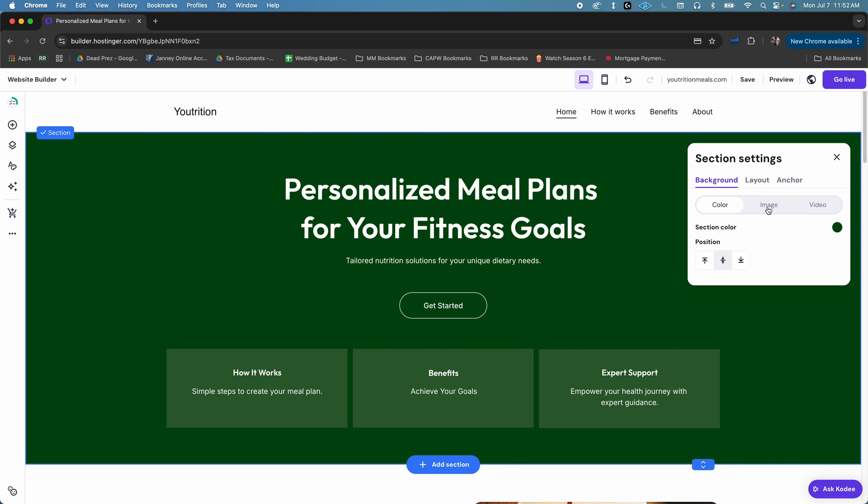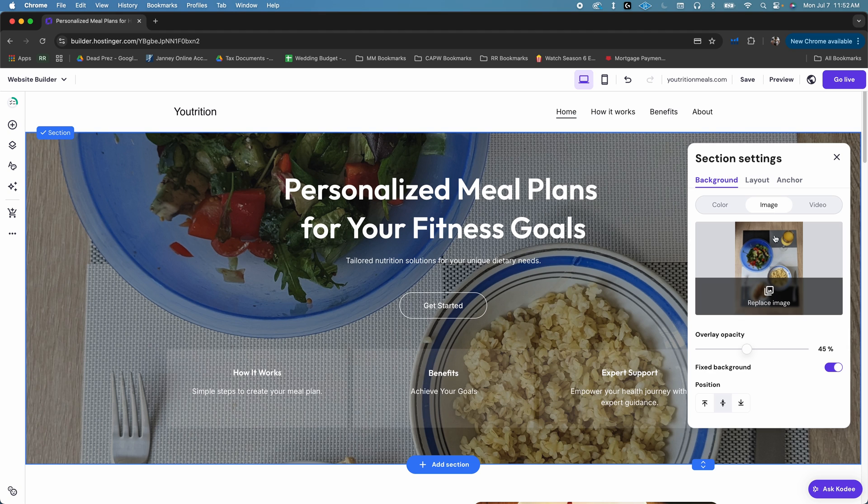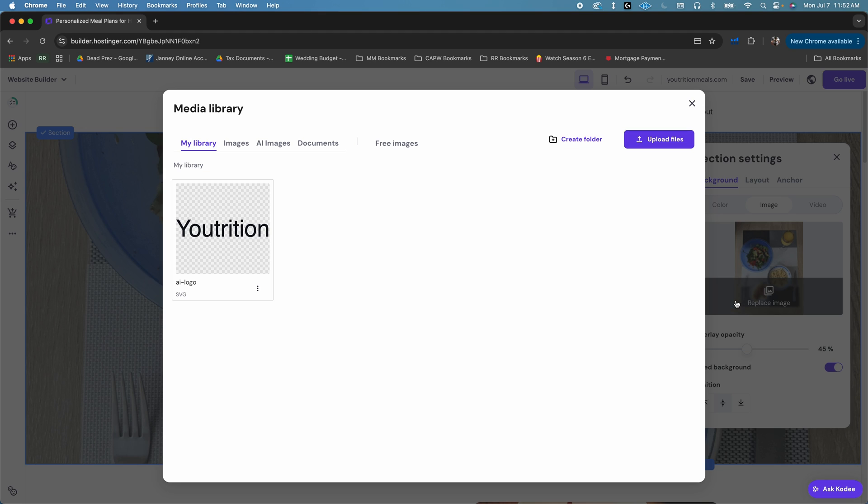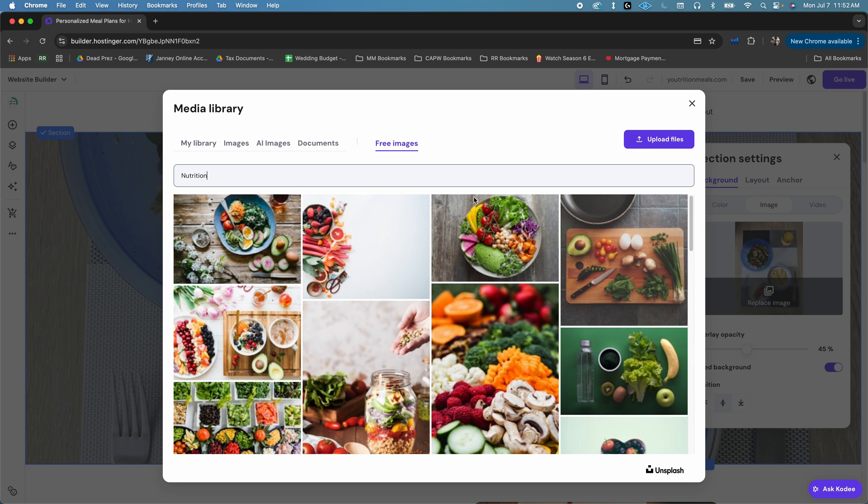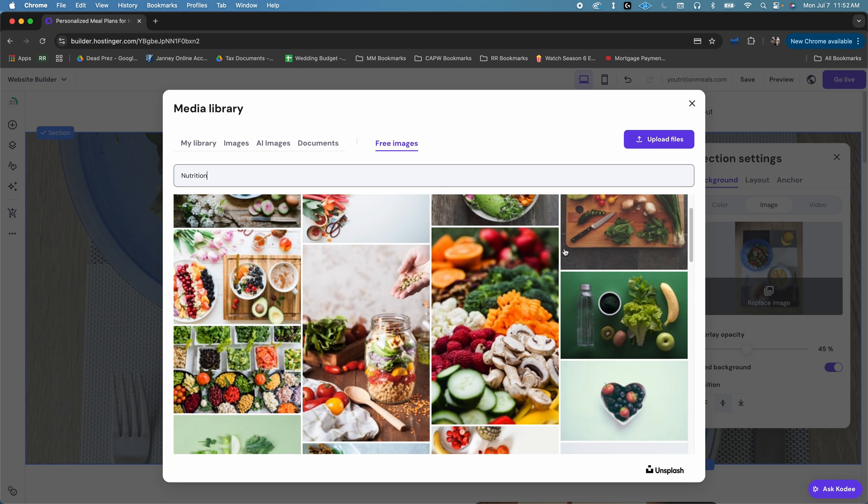If there's an image that doesn't quite match your branding, just click it, and then choose replace image. You can upload your own, or you can browse royalty-free images from Unsplash in the free images tab.